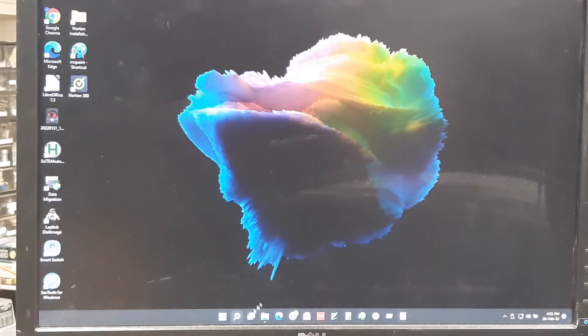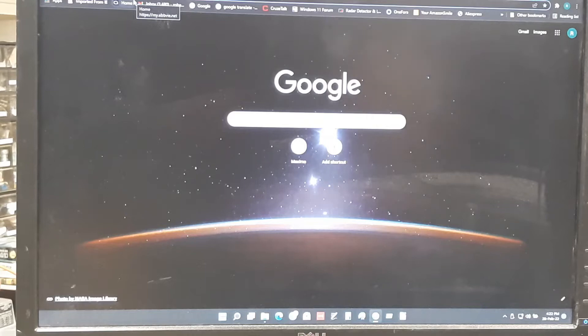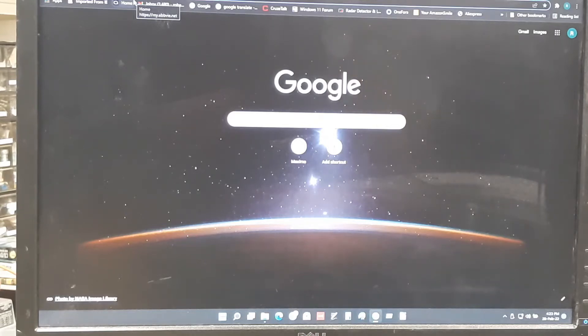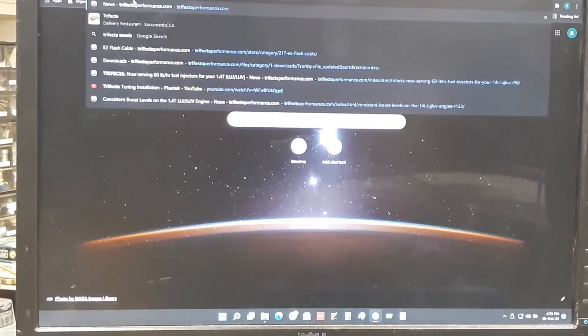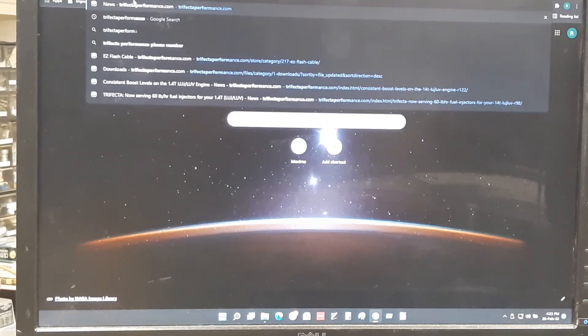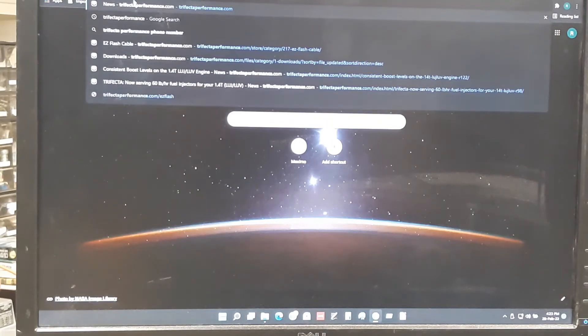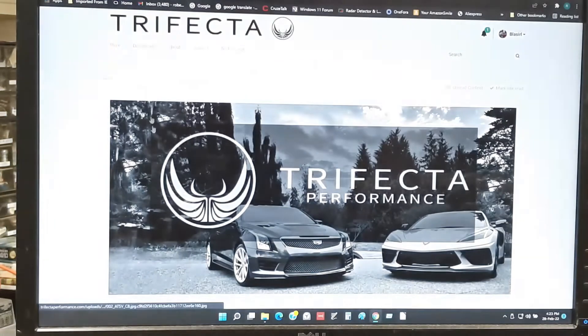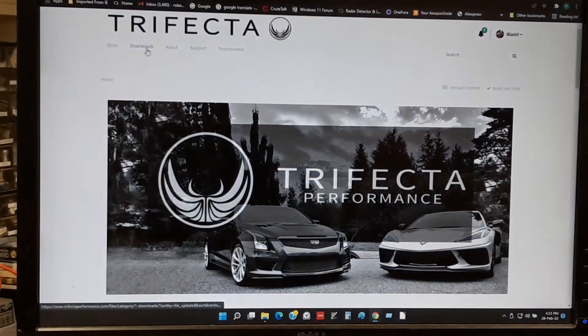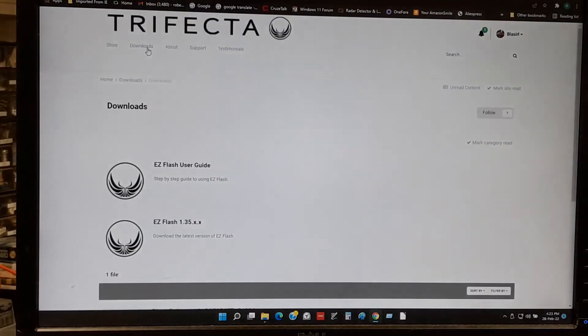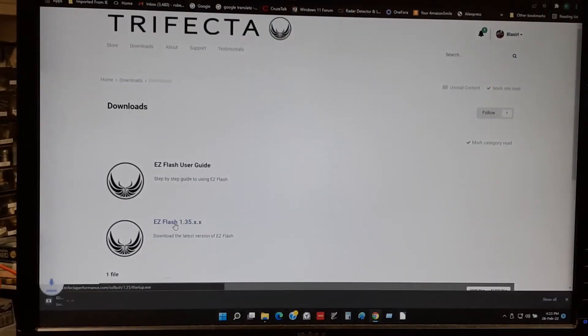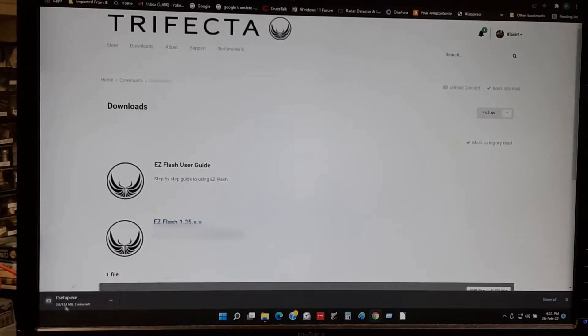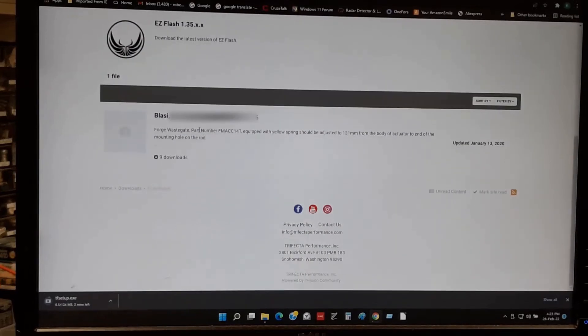Now we're going to go to, I use Chrome. Open up a window in Chrome. I'm going to type in Trifecta Performance, all one word, hit enter, go right to downloads. The first thing you want to do is click on Easy Flash 1.35. It'll start to download it into your download folder.